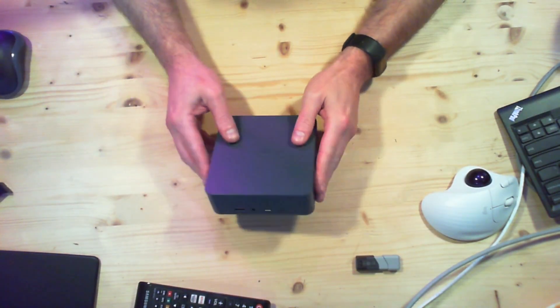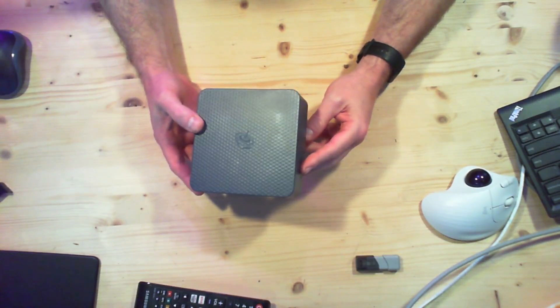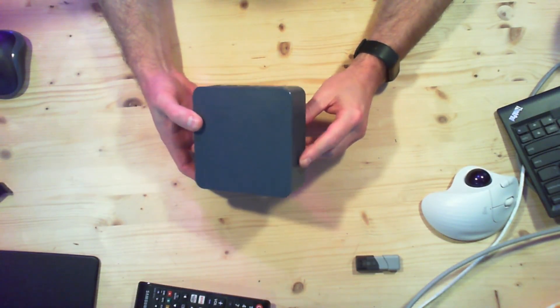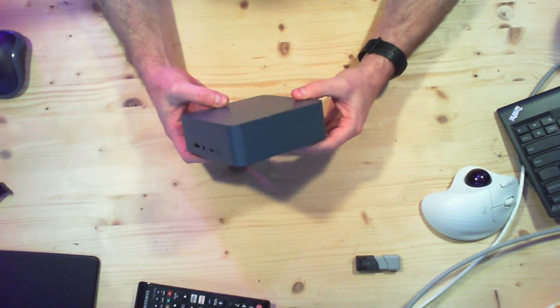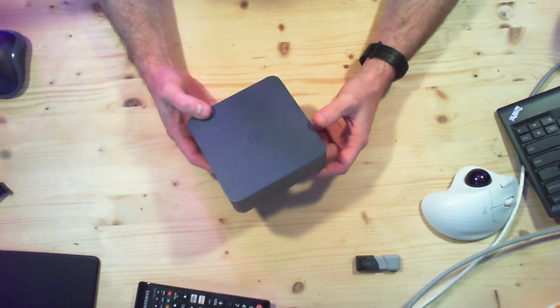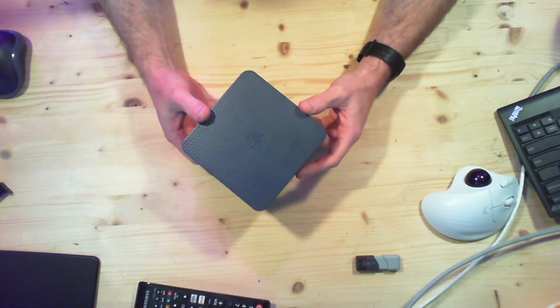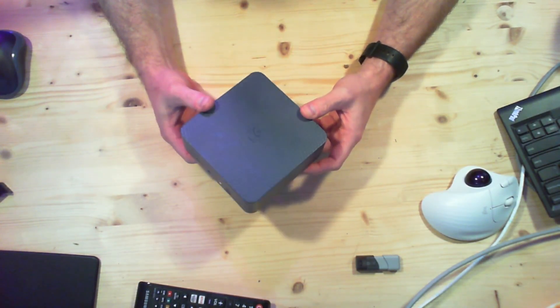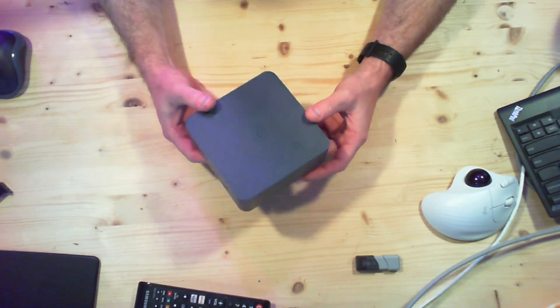This is the Beelink EQR6. It comes in a few different configurations. This one in particular has an AMD 6600H CPU. It came with 16 gigs of RAM and a 512 gig NVMe drive.